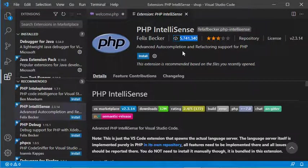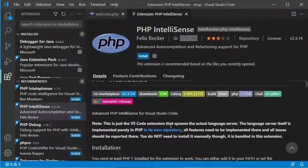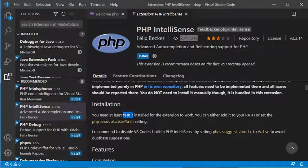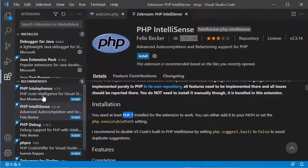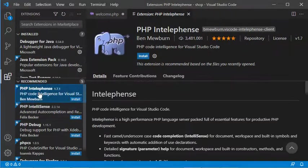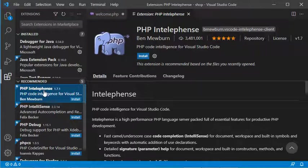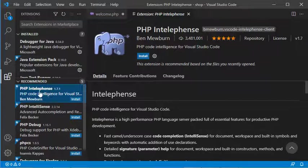For Intellisense, we see it requires PHP 7, but this constraint is not the case for Intellifence, which does not require PHP 7. For this reason, I prefer to install Intellifence.